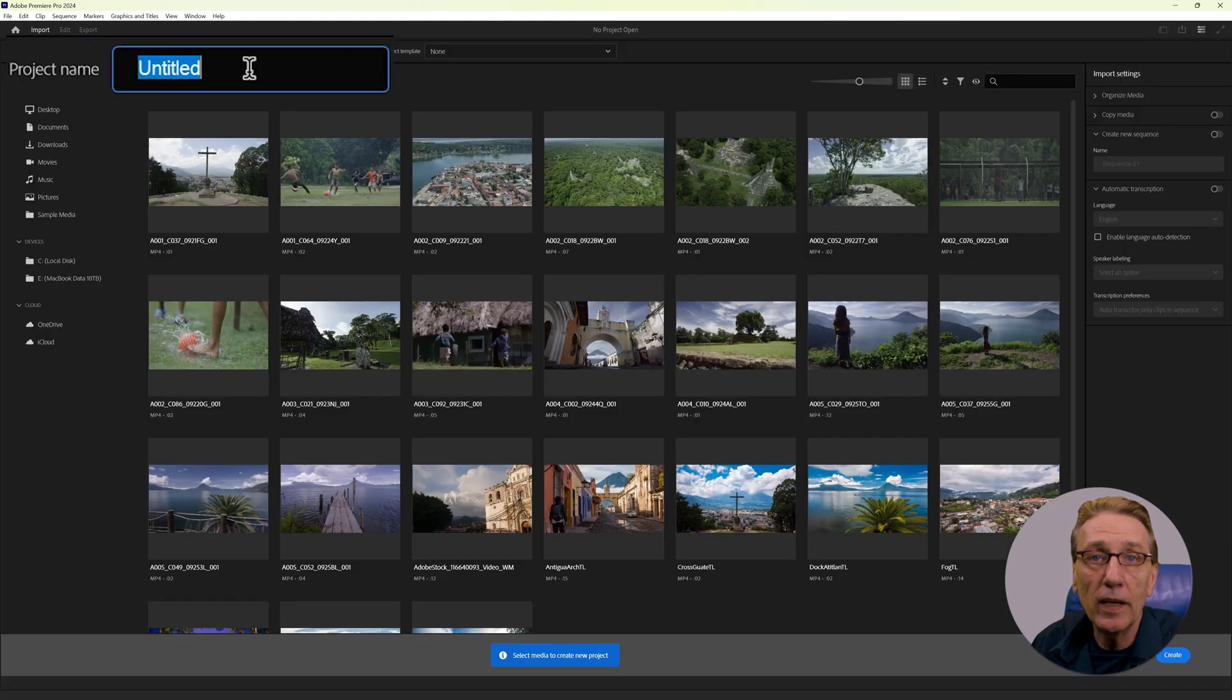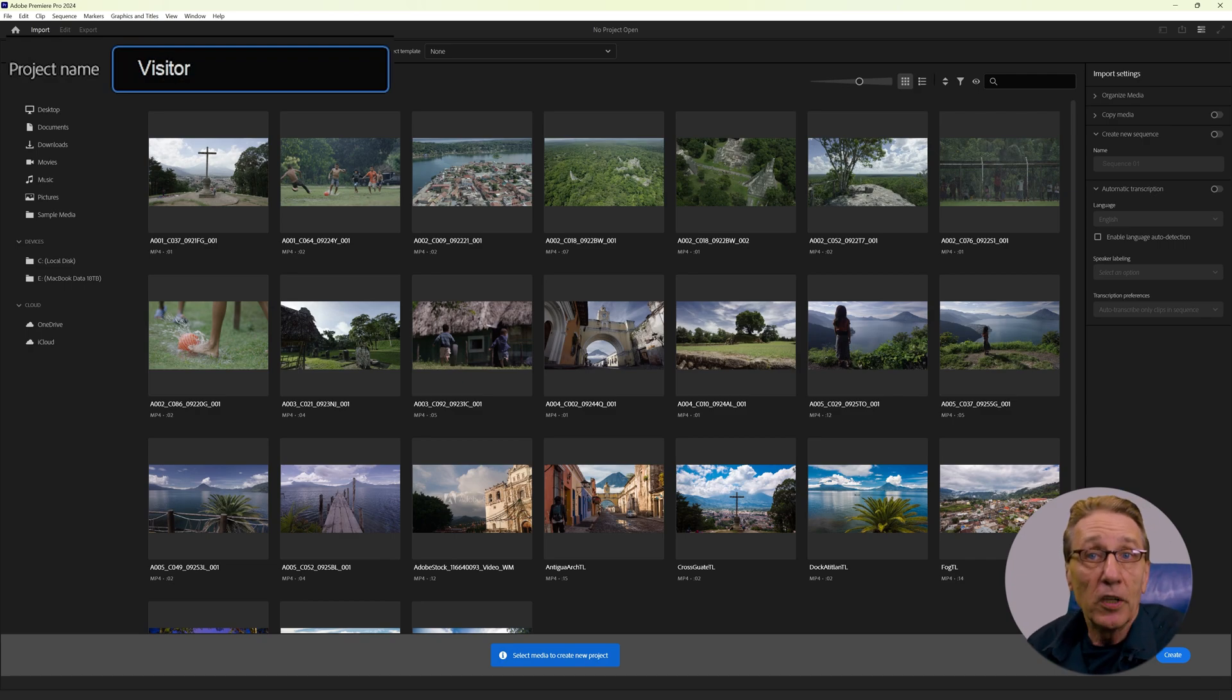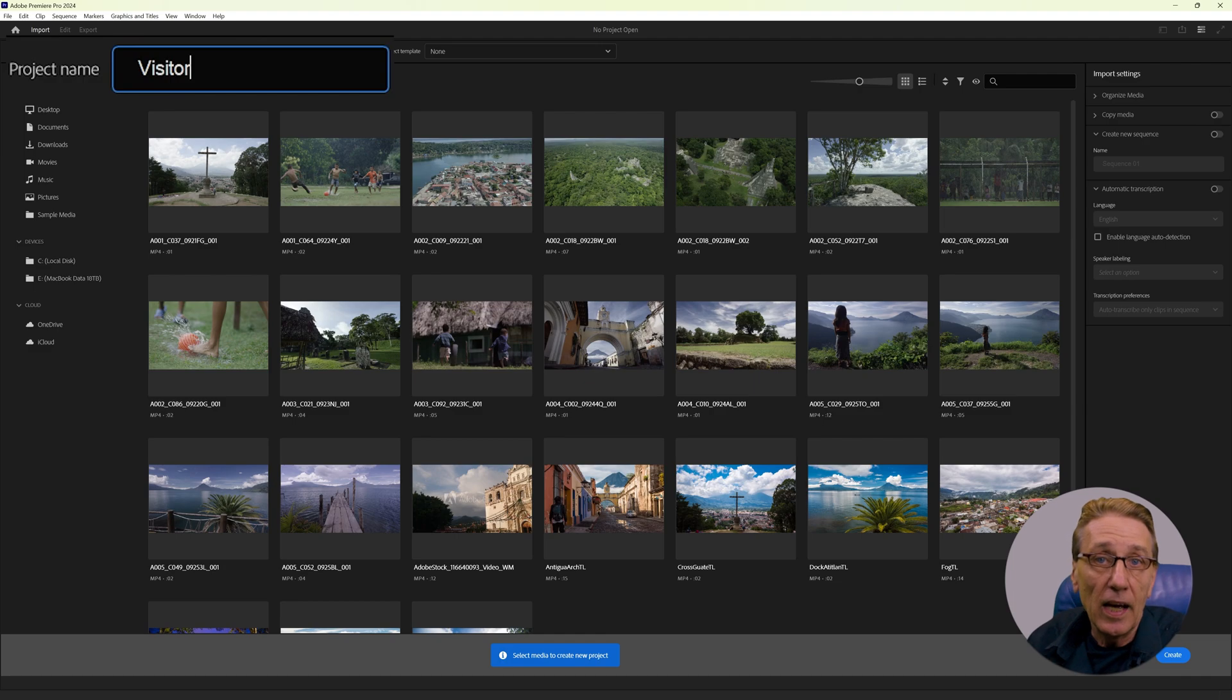Now we can give our project a name. I call it Visitor because that's the subject of the footage from the download link in the description. And we choose a location.